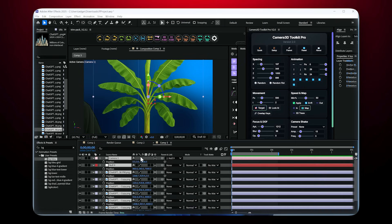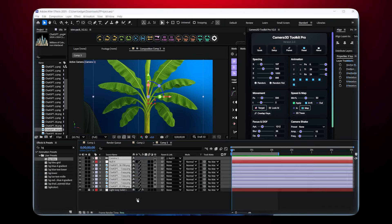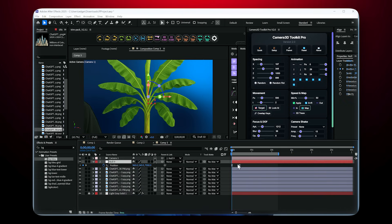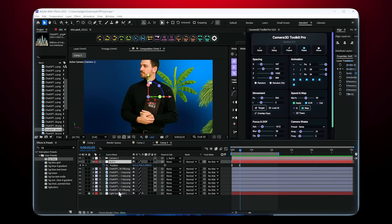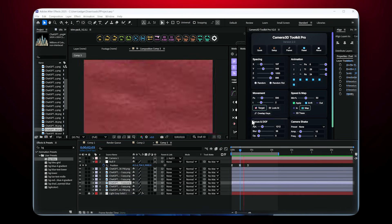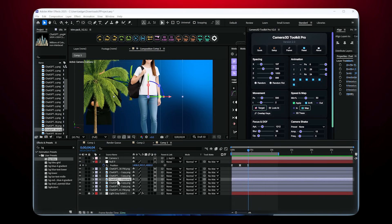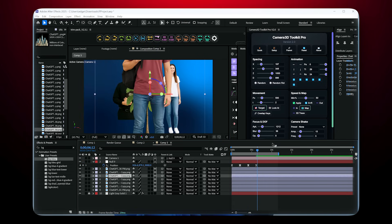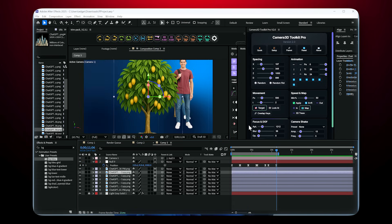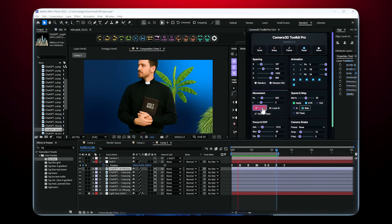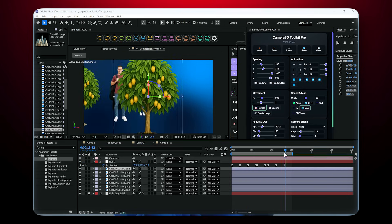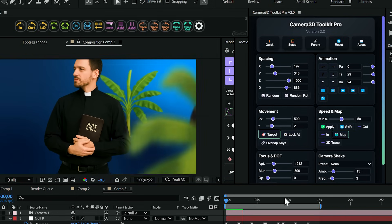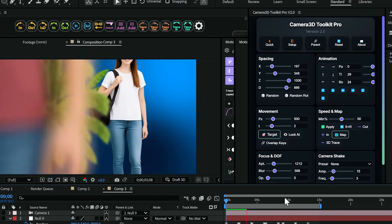Let's talk speed. What used to take me one to two hours of camera setup and animation now takes less than one minute. I can focus on the creative aspects instead of fighting with technical setup. This isn't just a plugin — it's a complete workflow transformation.